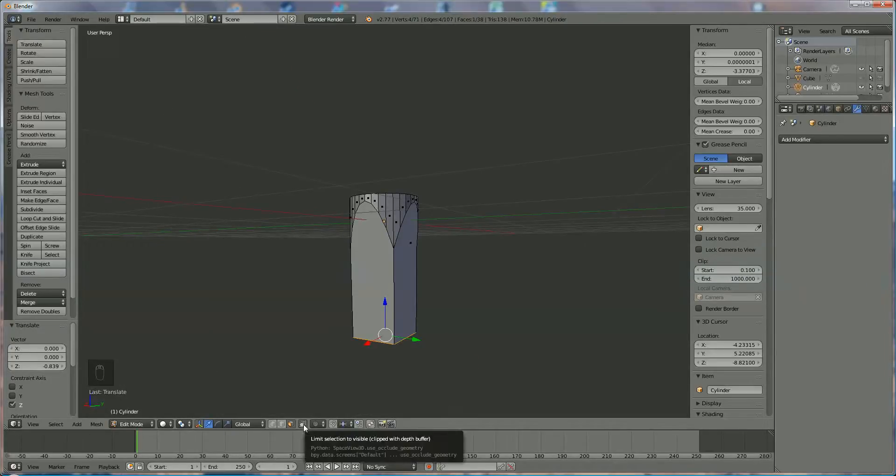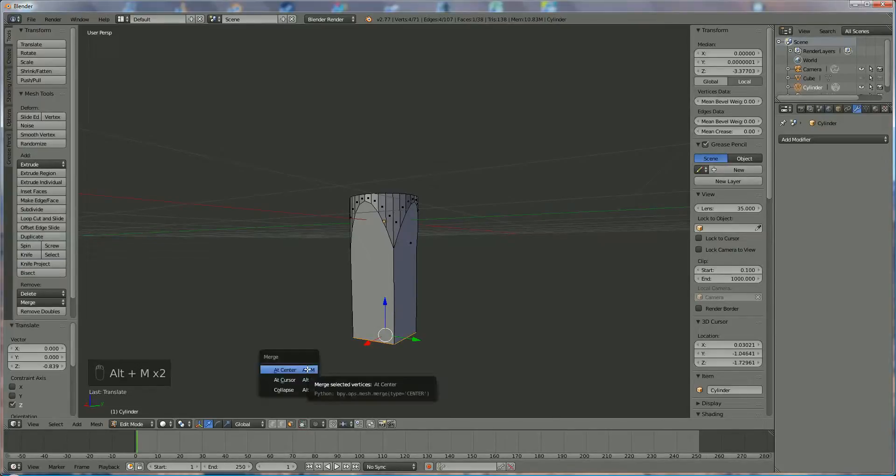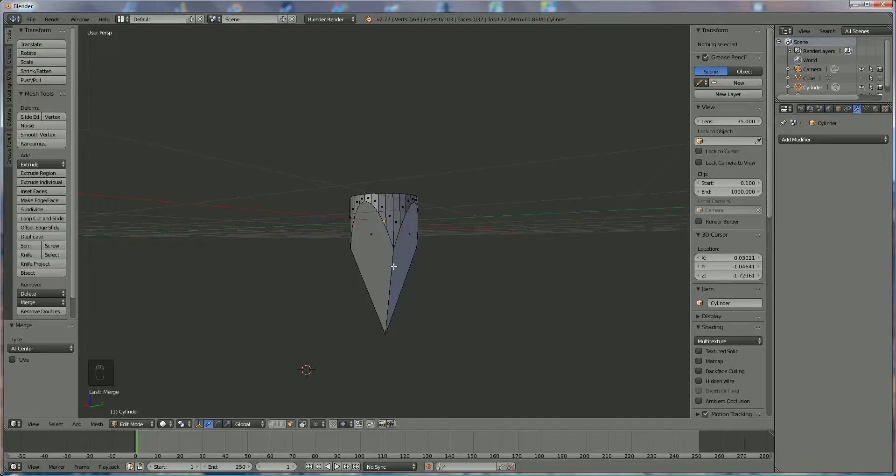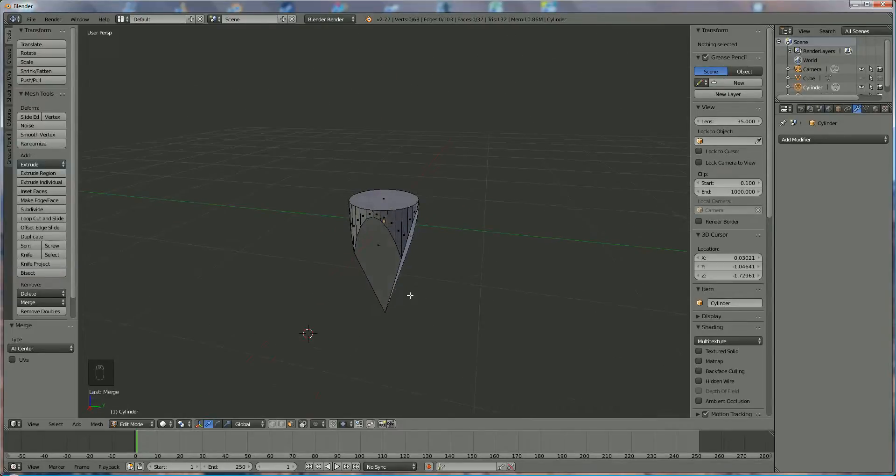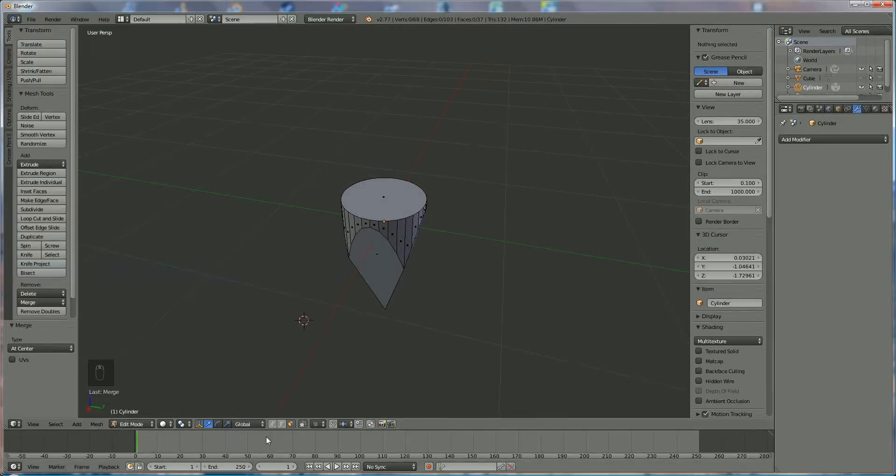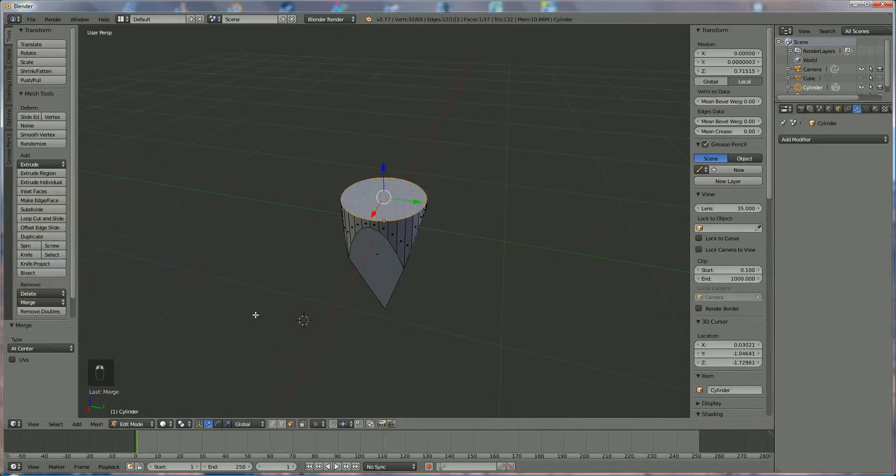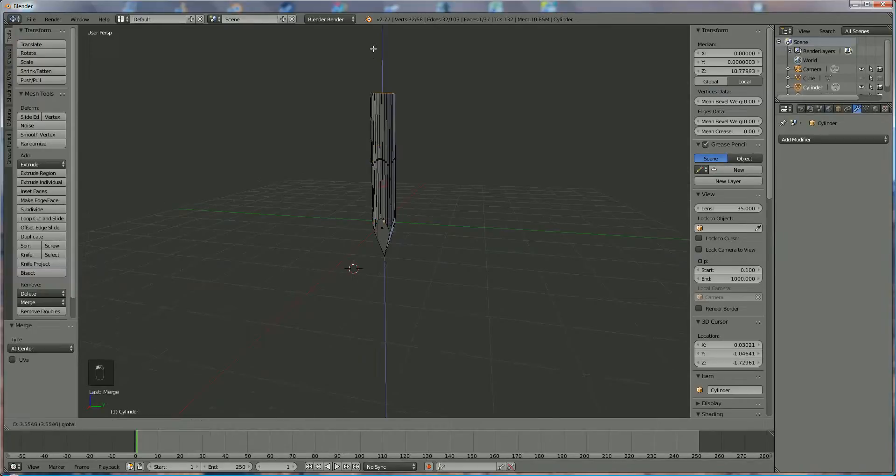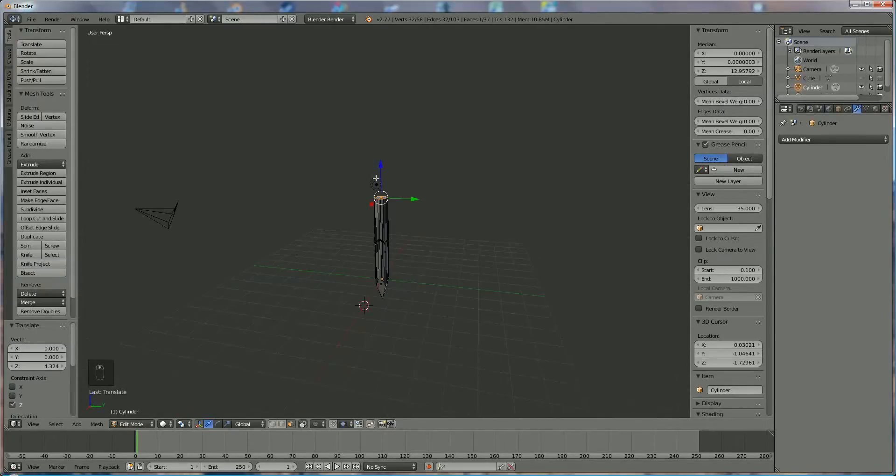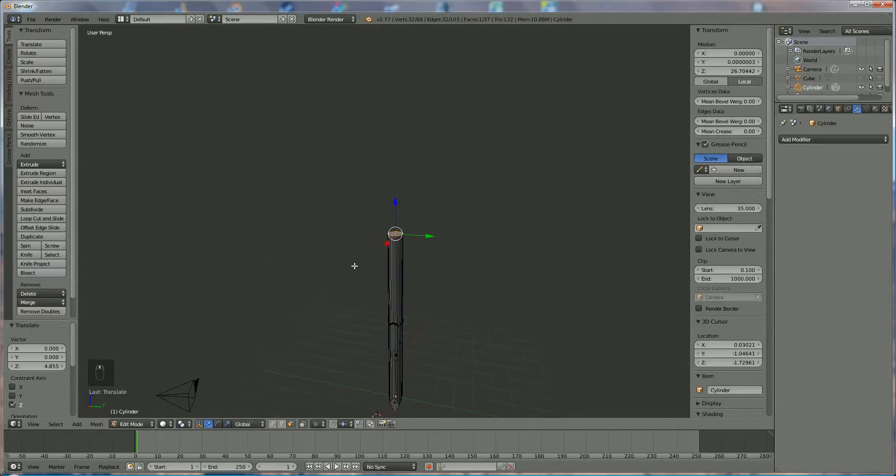So we switch on the invisible parts and we say Alt M at the center. Now go back and we say face selection, select the top, and now we're going to enlarge the nail like that. Nice, like this.